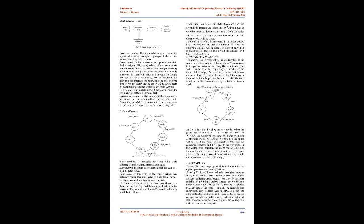State diagram: These modules are designed by using finite state machines. Initially, all the states are set into zero. Start state: In this state, all modules are set into zero or it is in the reset mode. Door state: In this state, if the sensor detects any unknown person, then it activates to one and the alarm will ring, i.e., alarm equals one, and then goes to fire state.